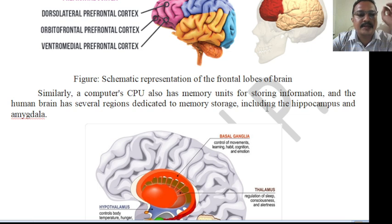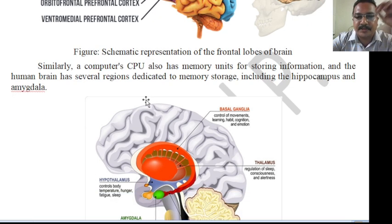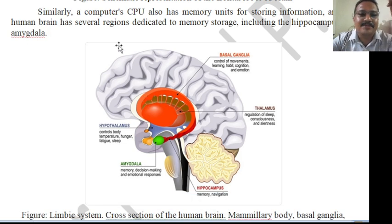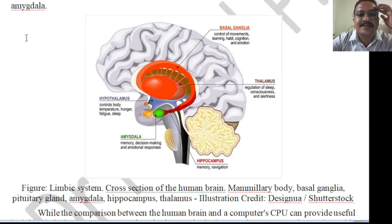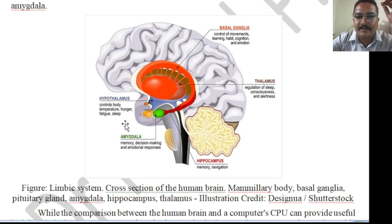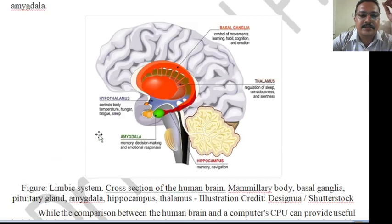Similarly, a computer CPU has a memory unit for storing information, and the human brain has several regions dedicated to memory storage, including the hippocampus and the amygdala. These regions are represented in the limbic system cross-section of the human brain, showing exactly where memory storage occurs inside the brain.